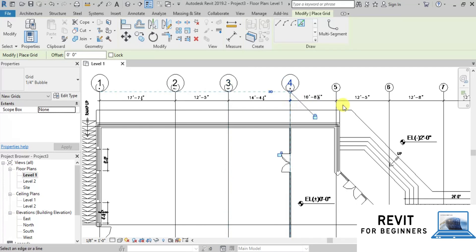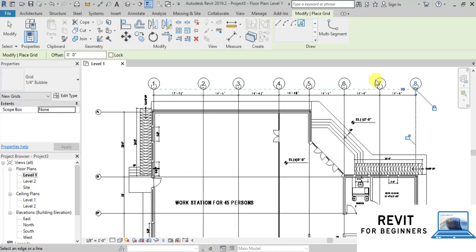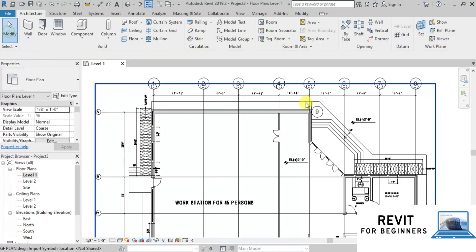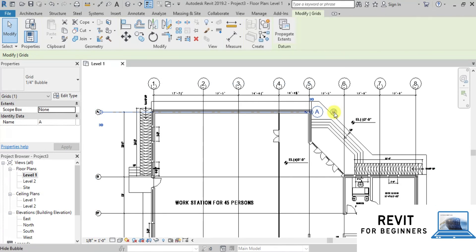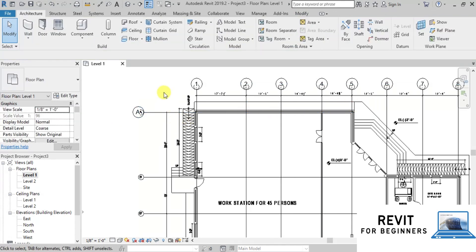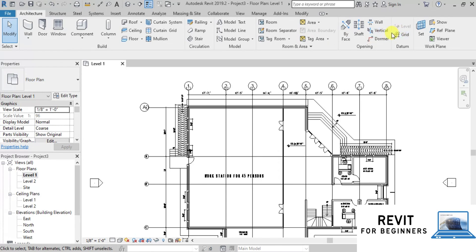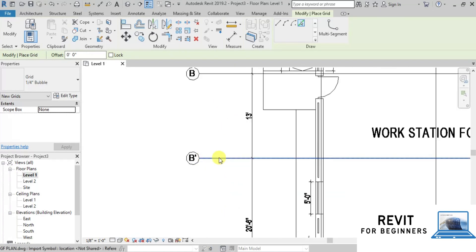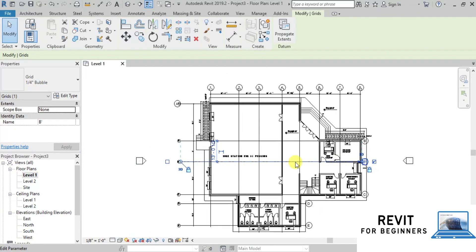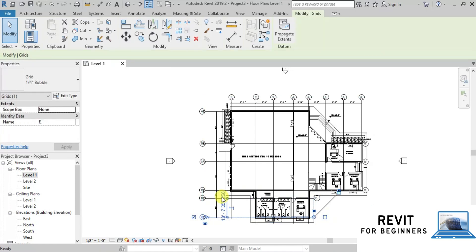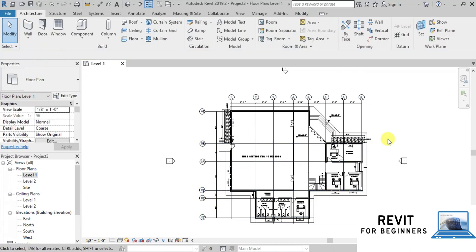Revit will automatically assign the next number to new grids. Now we will create horizontal grids. Click on the grid line of the AutoCAD link. Revit has assigned number 9 to the grid. We will change this grid to A. We will uncheck the checkbox from End and show the grid bubble at the Start. Similarly, we will create more grids in the horizontal direction. Now we will change the location of the grid bubble from End to Start. Our grids are ready.